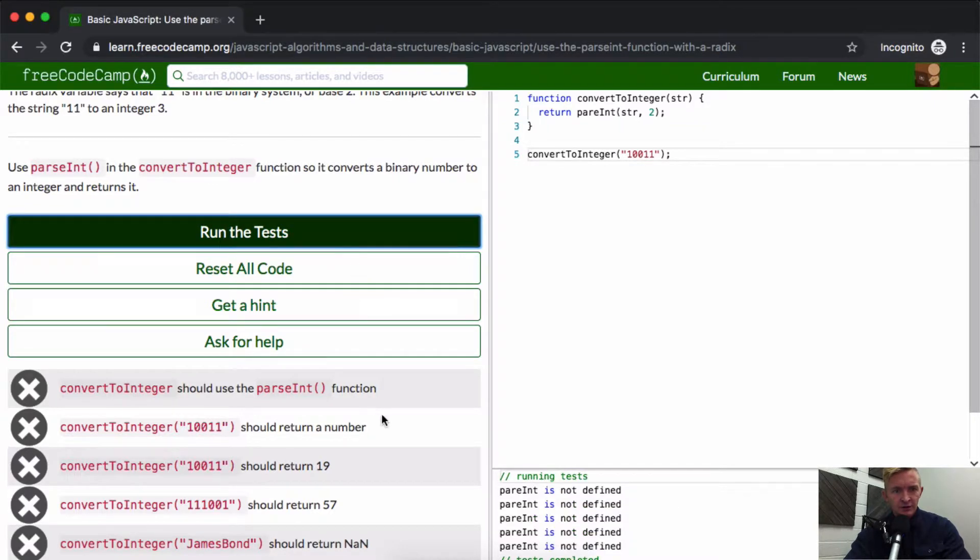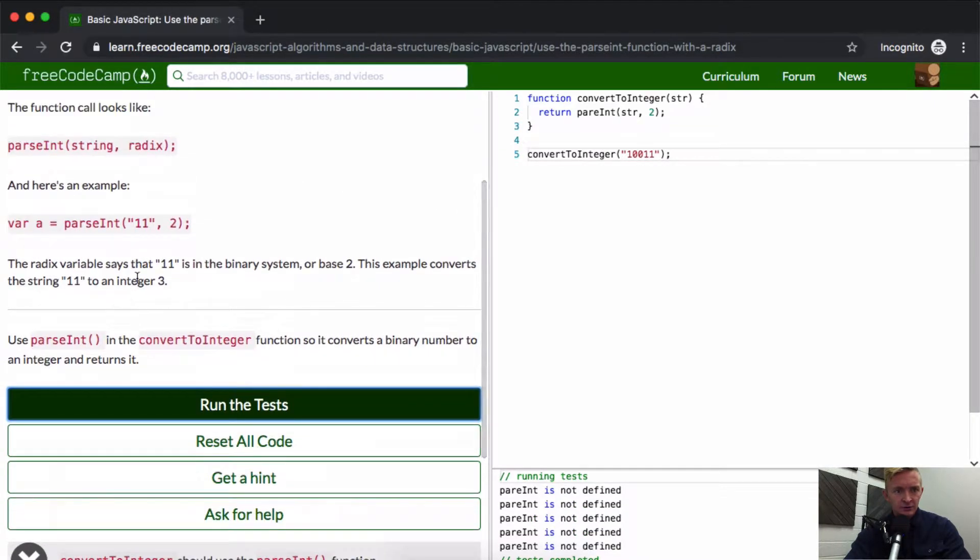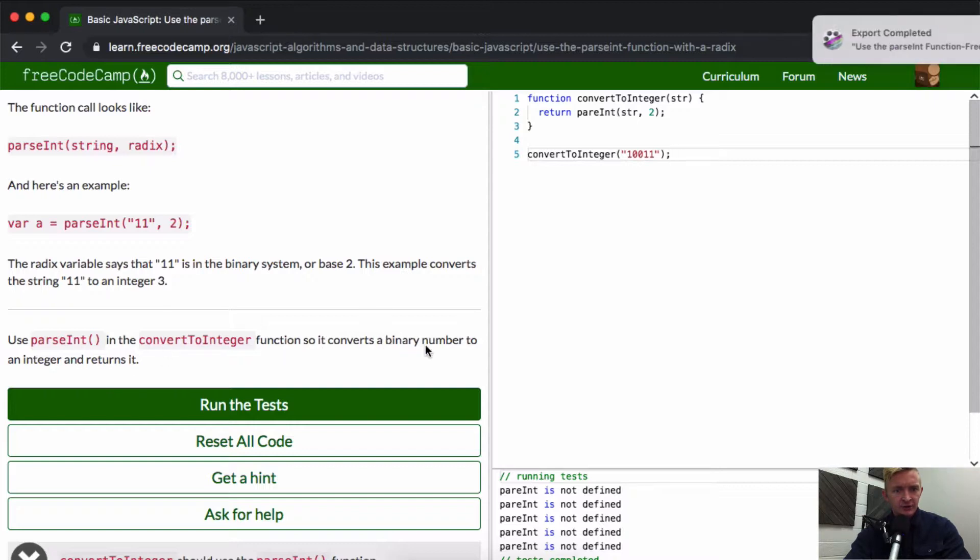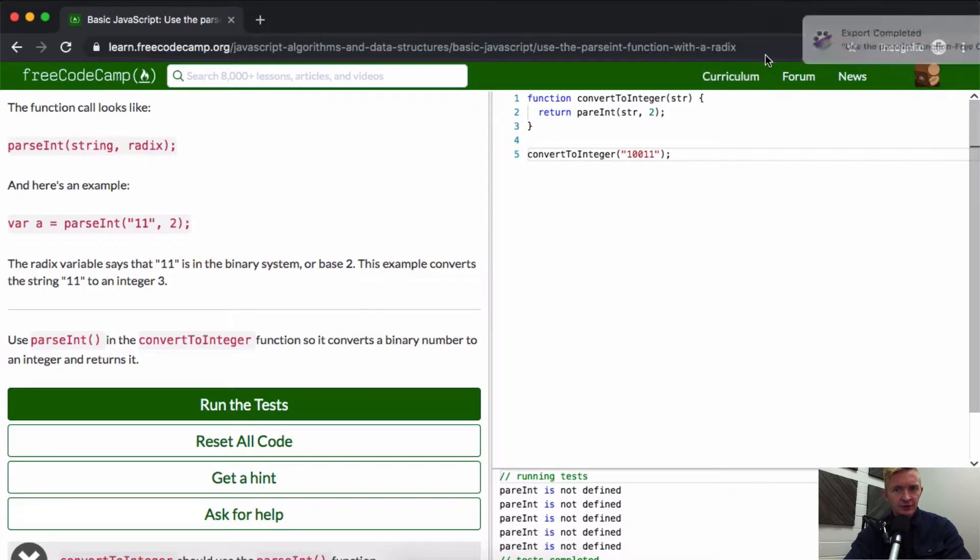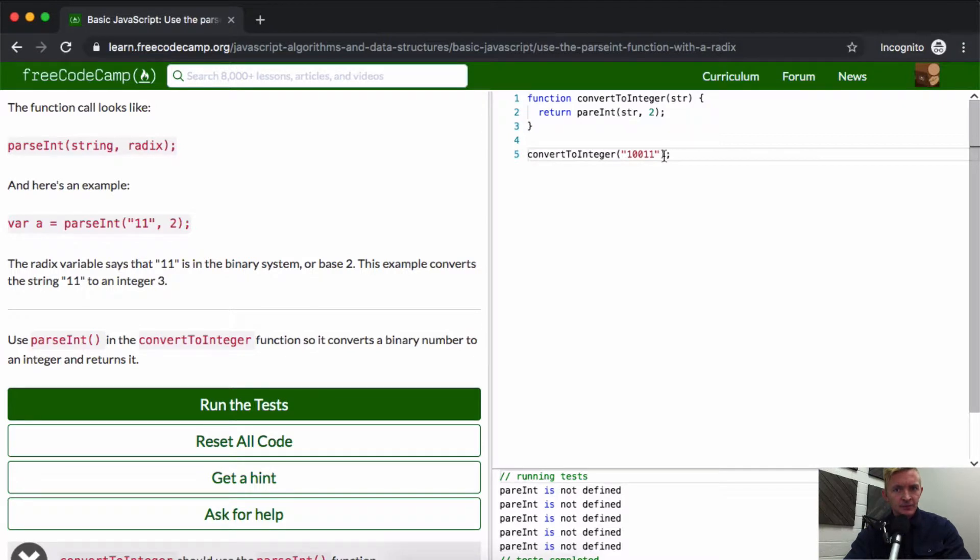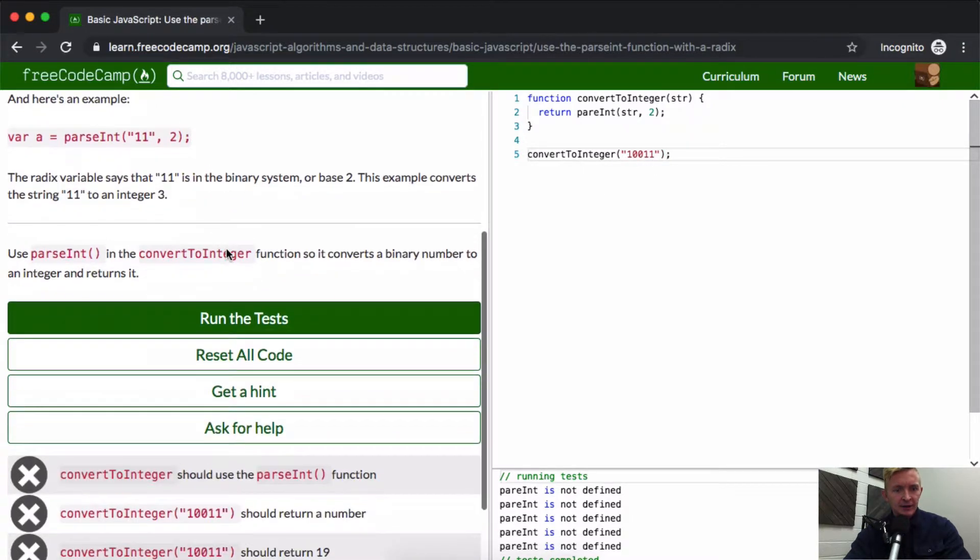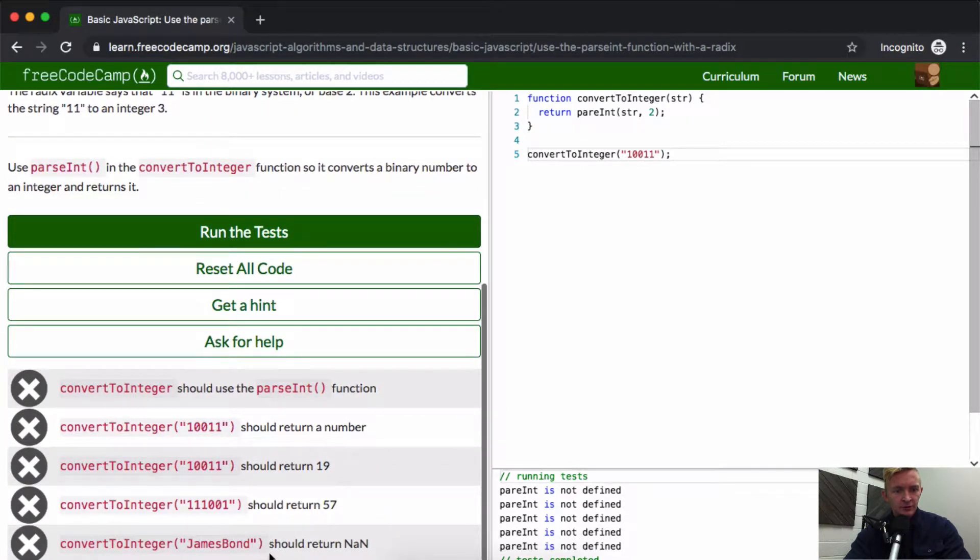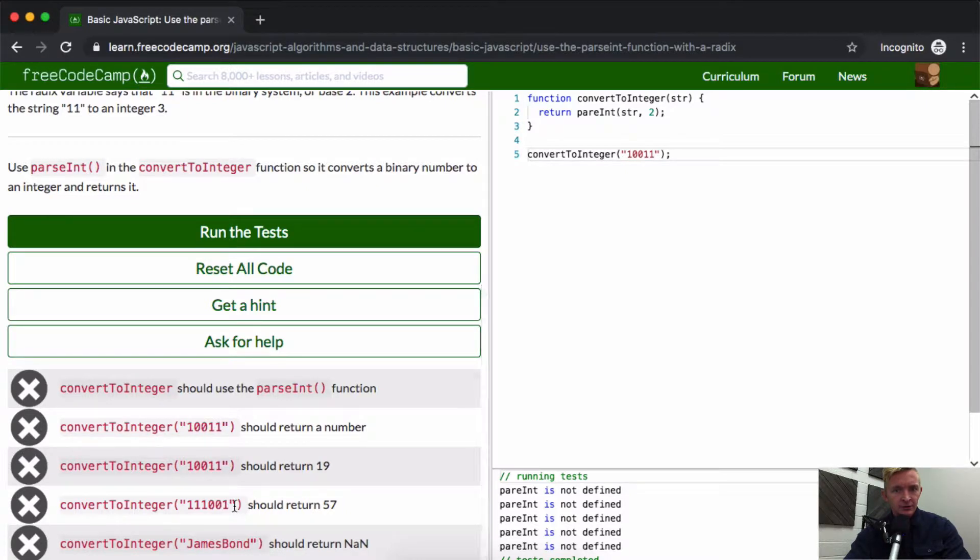That doesn't work. 'Converts to integer 3, converts 11 to 3.' Convert it so that it converts a binary number to an integer and returns it. A binary number should return 19.